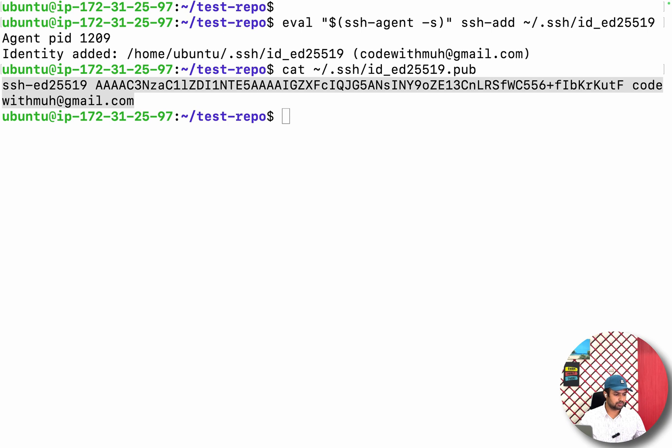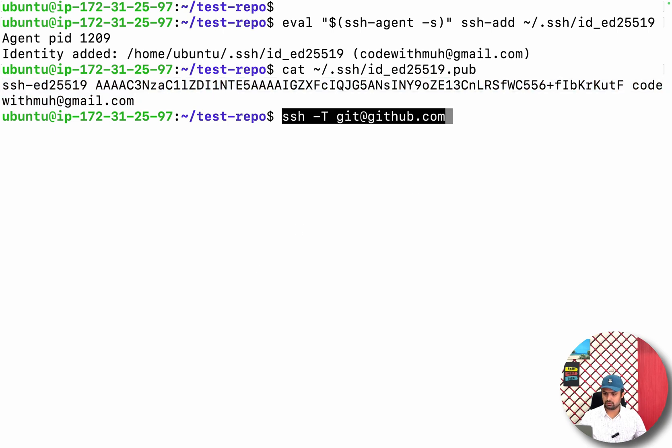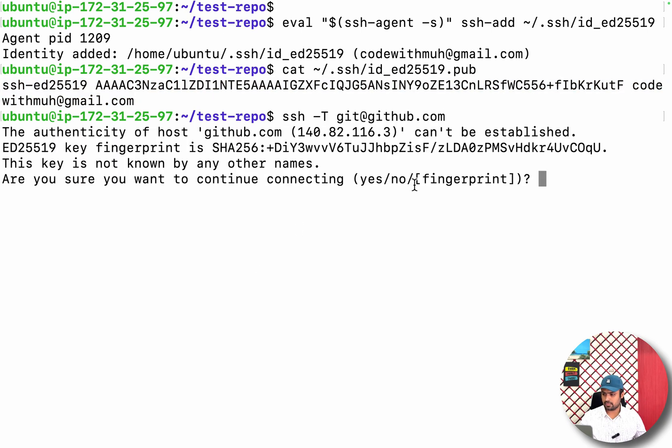Then you have to just test using this command. Yes.